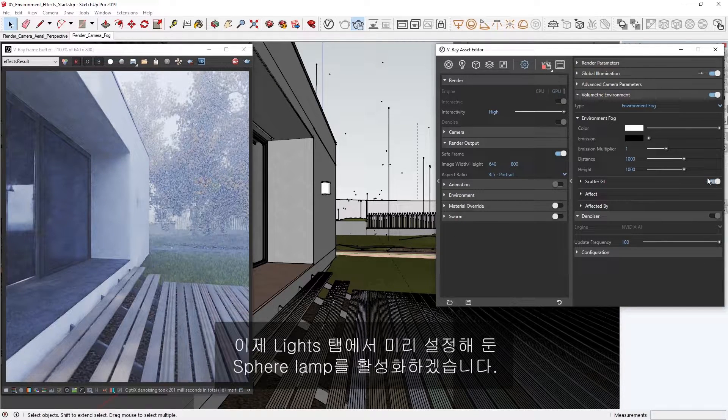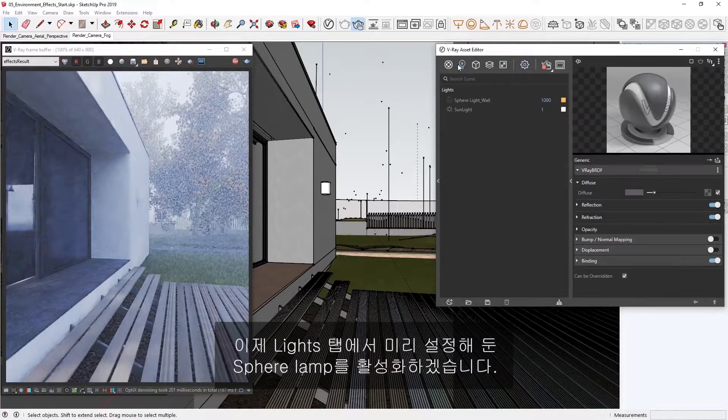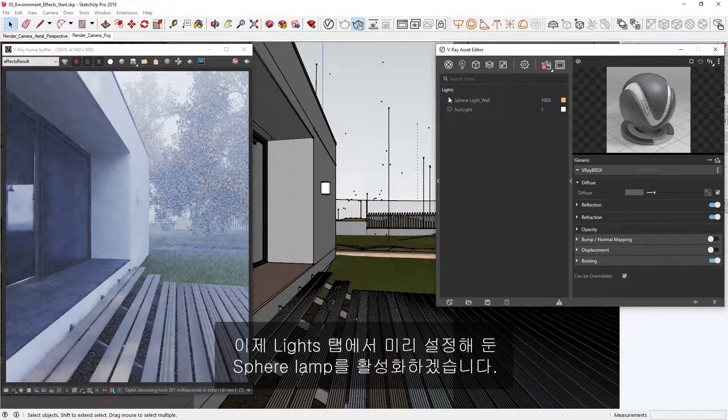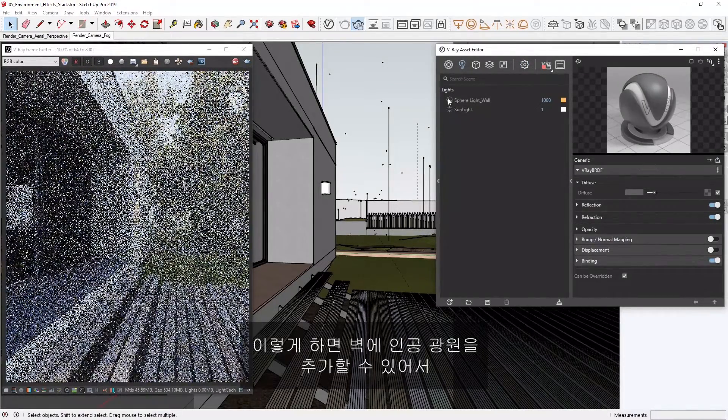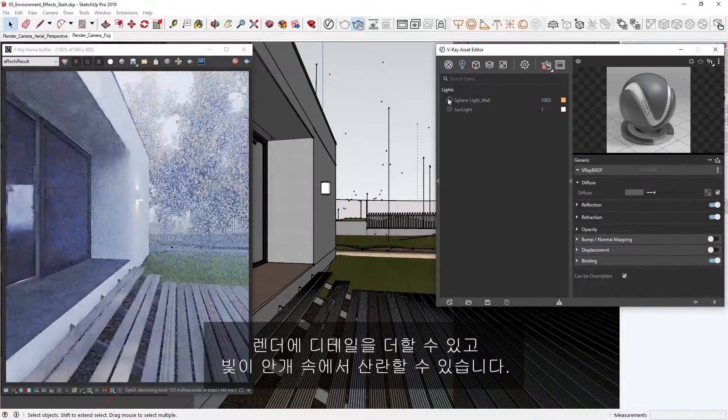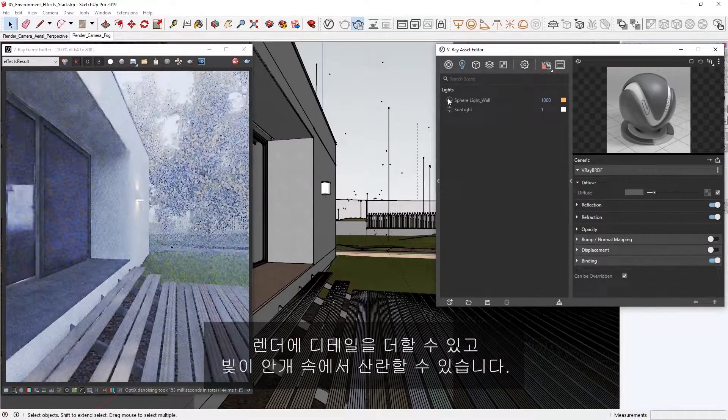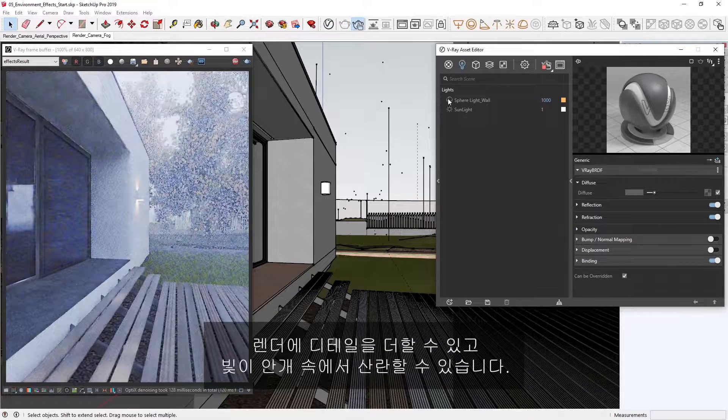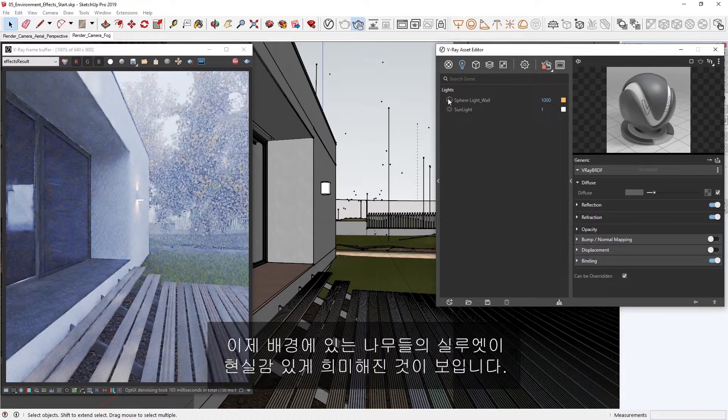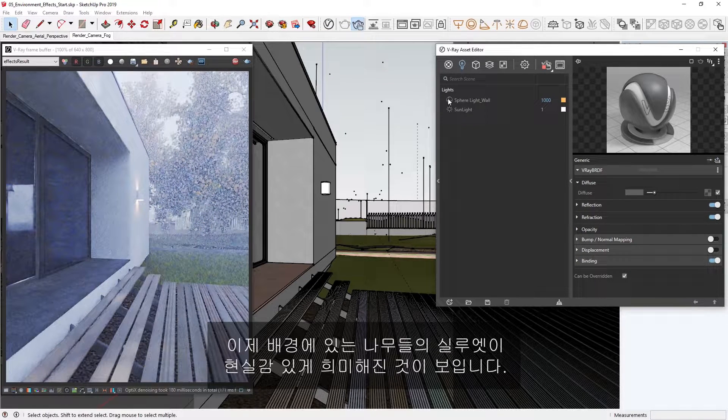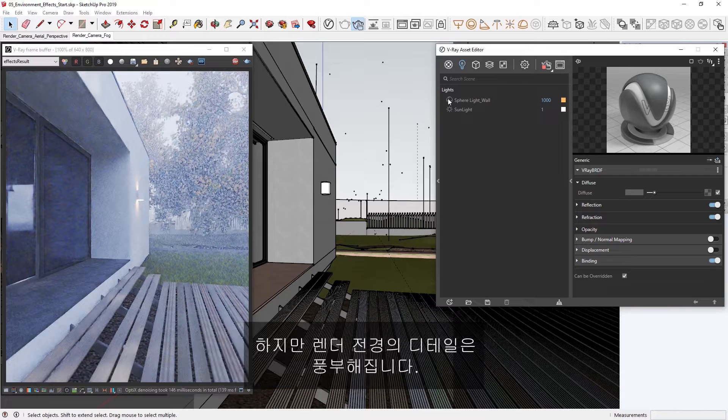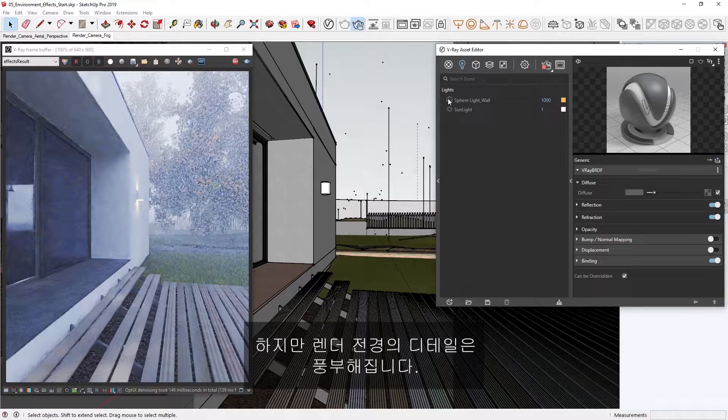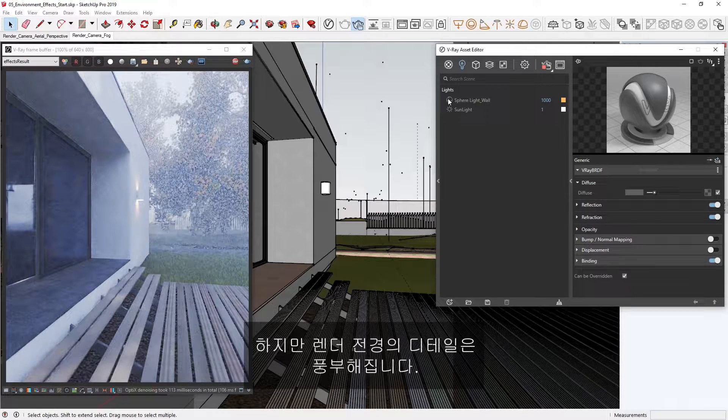Now let's enable the sphere lamp I have already set up in the Lights tab. This will add an additional artificial light source on the wall, helping to give our render a bit more detail and light to scatter in the fog. Now, you can see that the trees are realistically fading into silhouettes in the background, and yet, we're also getting plenty of detail in the foreground of the render.